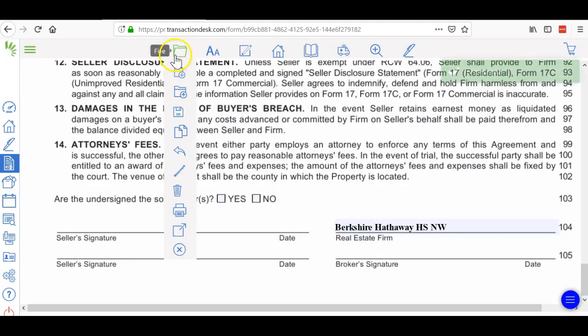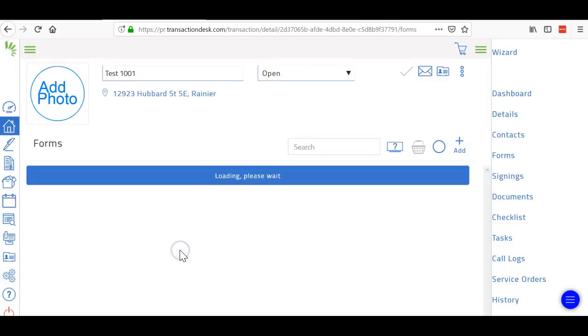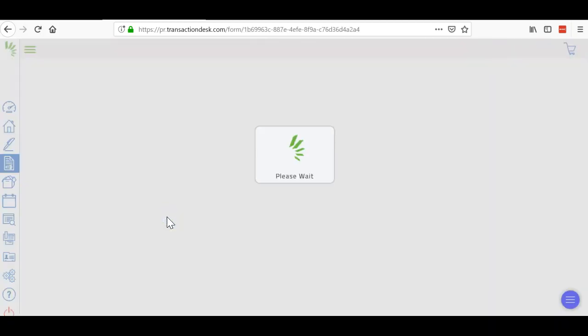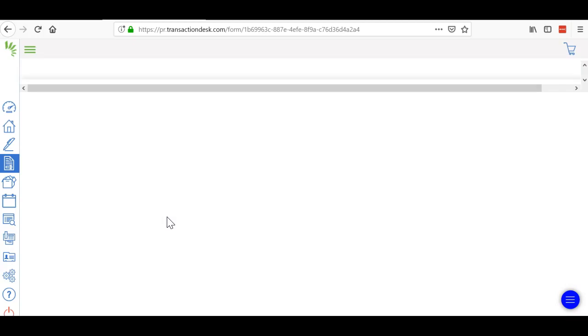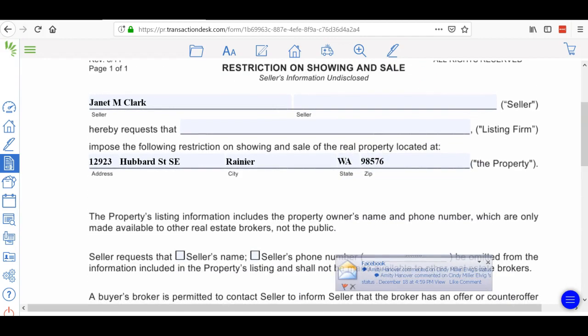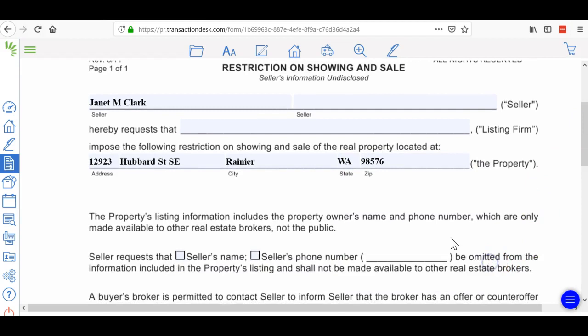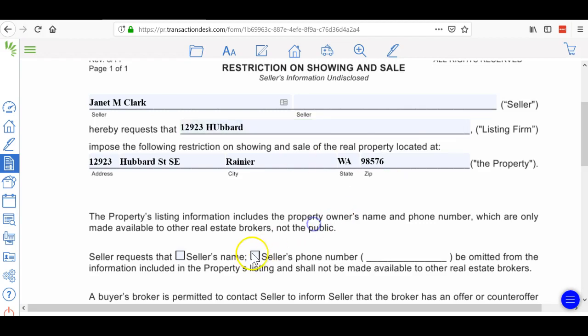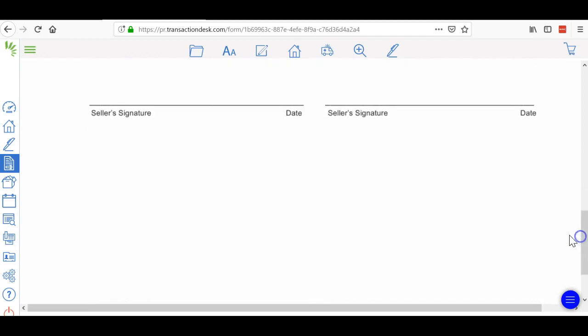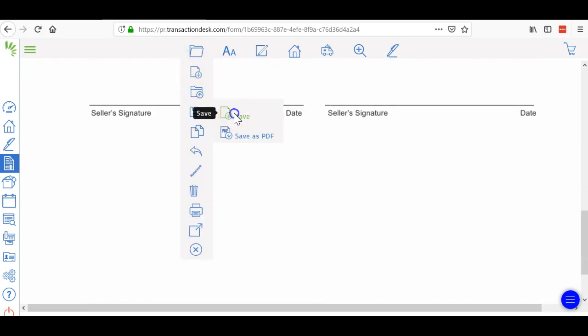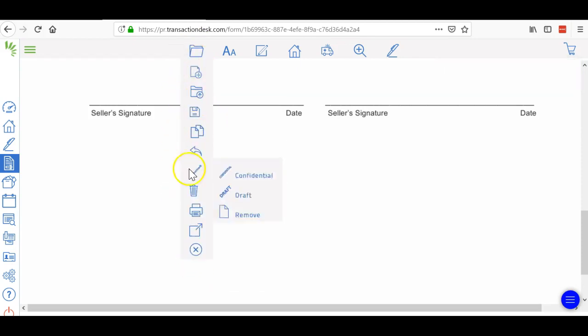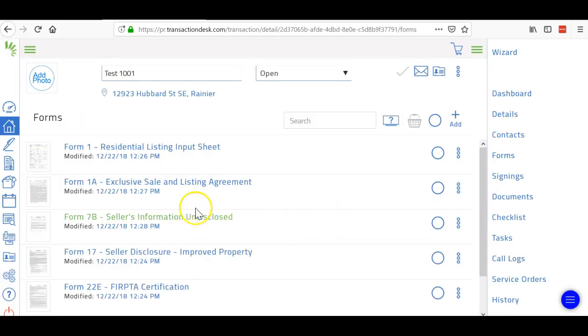Then I'll go to the next form, which is the 7B. This allows us to keep the photos and information off the MLS, which we definitely want. Fill in the address and the seller's phone number. This is a form you have to upload on the MLS as a letter on file so you can keep that information out there and not get in trouble with the MLS.